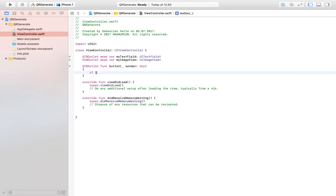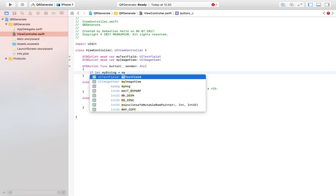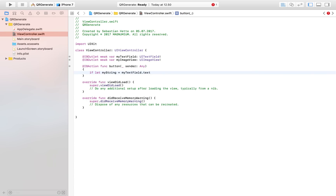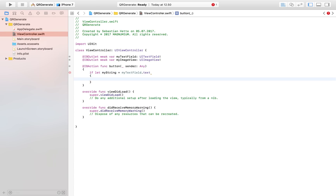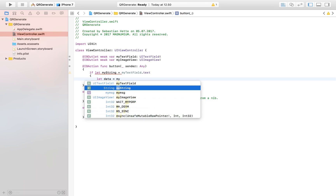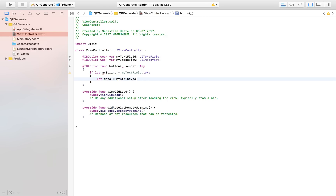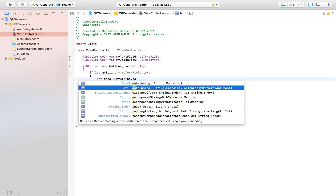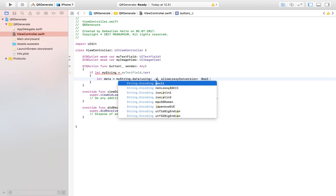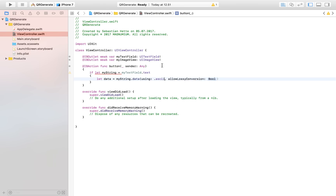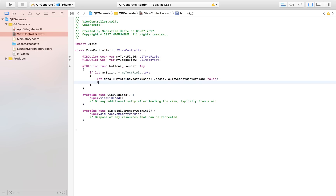First, I'm going to check if I can get something from my text field and store it in a string constant — setting the string equal to textField.text. If that succeeds, I'll start generating the QR code. I create a constant named 'data' and fill it using string.data with ASCII encoding and allowLossyConversion set to false.